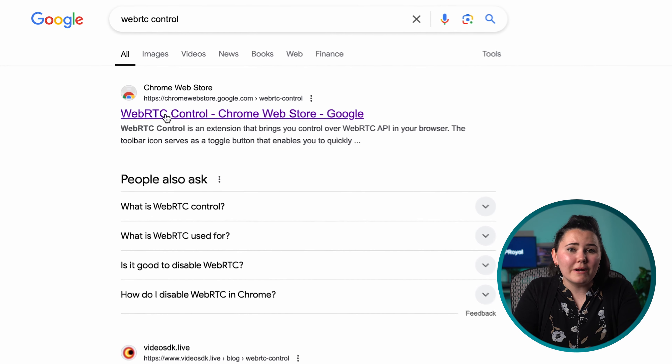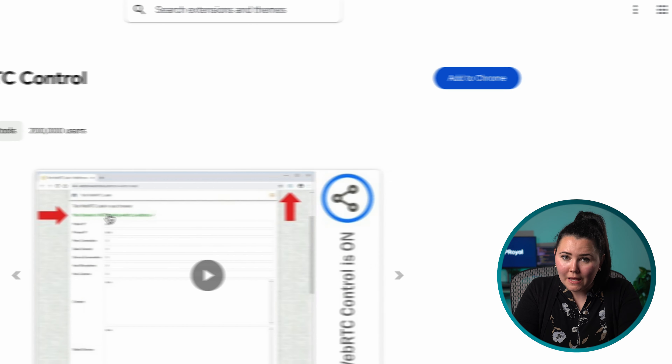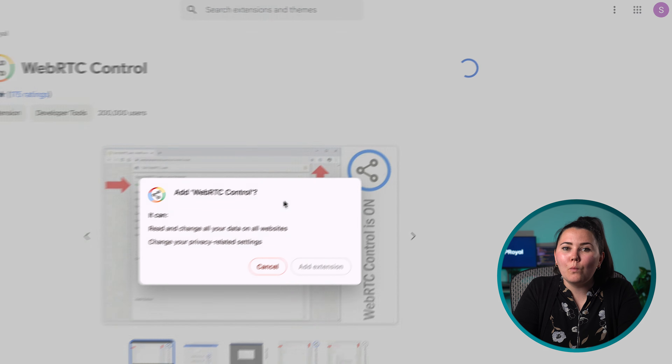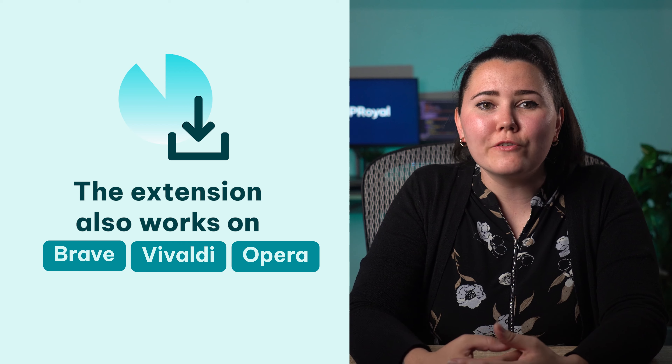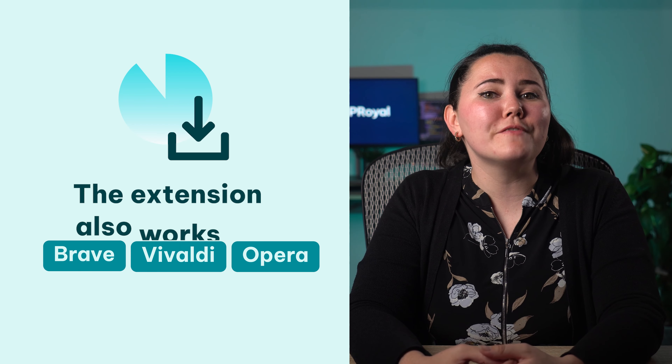Let's start with Google Chrome. Disabling WebRTC through Chrome's settings is impossible. However, you can easily do it by installing the WebRTC control extension. Then all you need is a single click and WebRTC will be disabled. The extension also works on Brave, Vivaldi, Opera, or any other Chromium-based browser, allowing you to turn it on and off as needed.